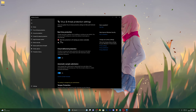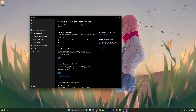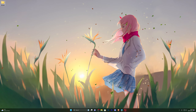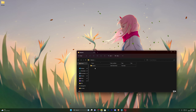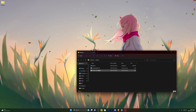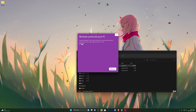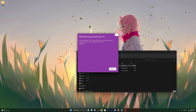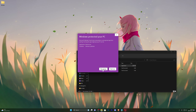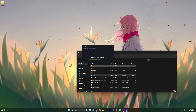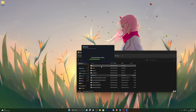Once you see it added to your exclusions, scroll back up and you can now turn your Real-time Protection back on if you wish. Once you've done all of those steps you're ready to use the executor. Open the executor folder, double-click the executable, and if you get a prompt click More Info and then Run Anyway — that will start the executor.